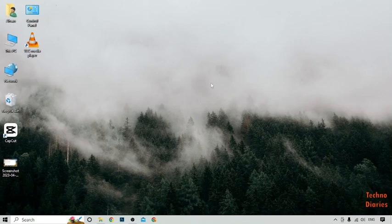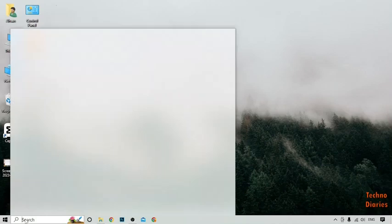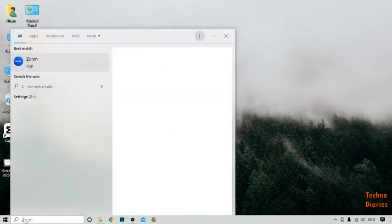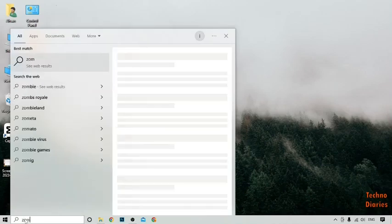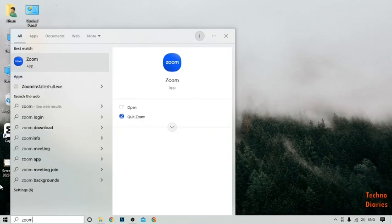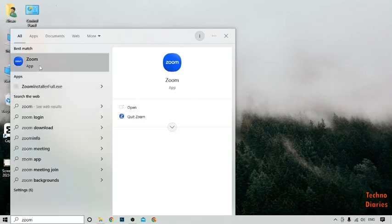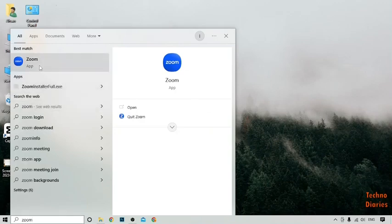To use a virtual background in Zoom, simply open the Zoom app on your PC or laptop. Click on the search bar, type 'Zoom', and as you can see the Zoom app — simply click on it.